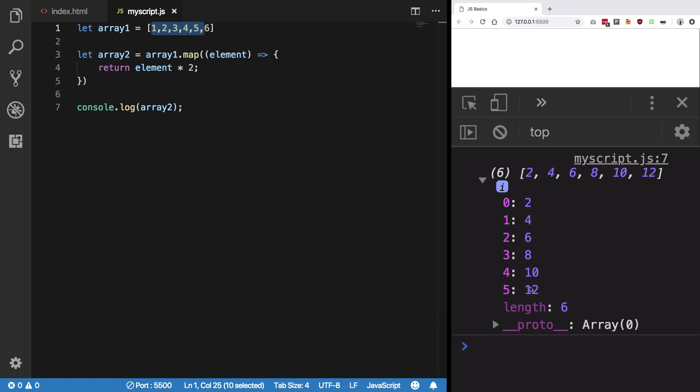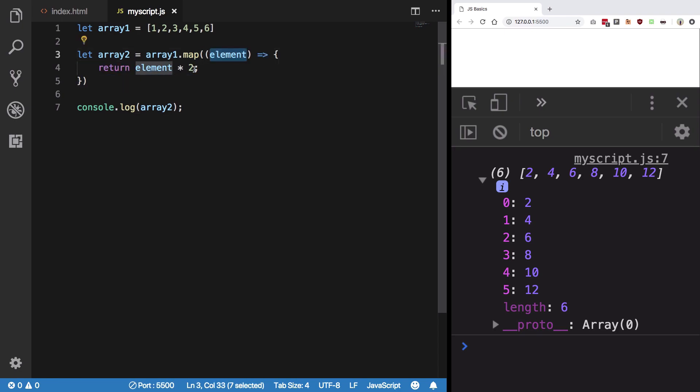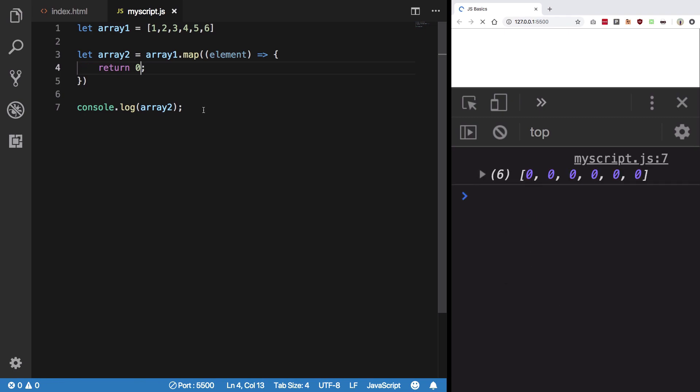So what happens is that map gives you a new array based on the old array, of which you can parse element by element. So if I returned let's say zero here, you can see our new array consists of all zeros because that's what we instructed it to do.